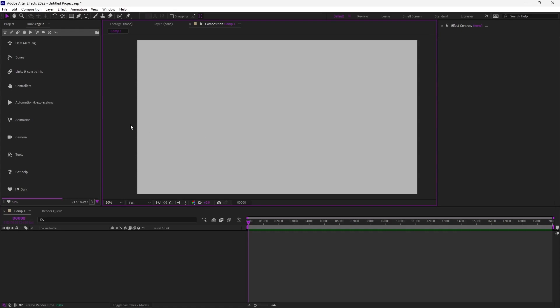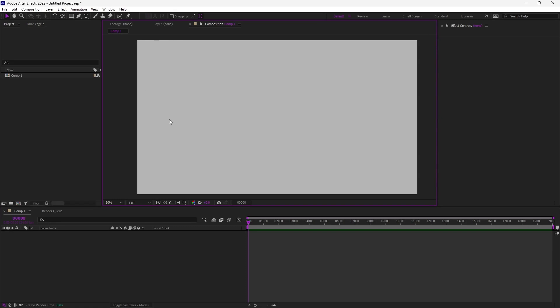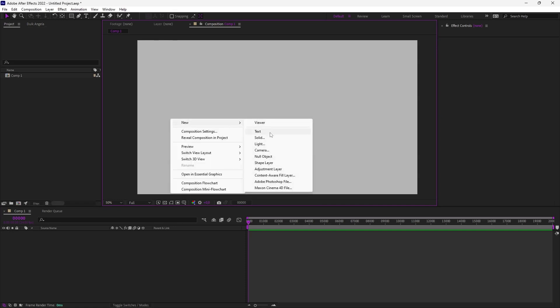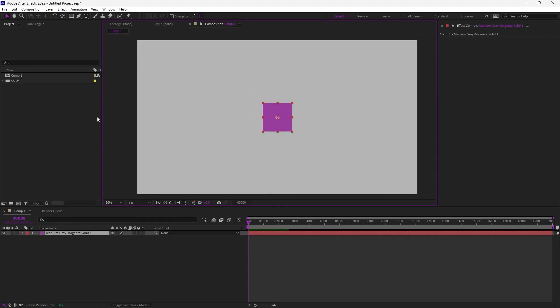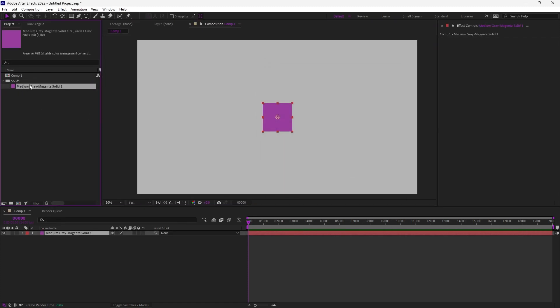You can now assign keyboard shortcuts to DUIC features. Before I show you this, let me explain the small stuff about the solids and nulls in DUIC and After Effects.